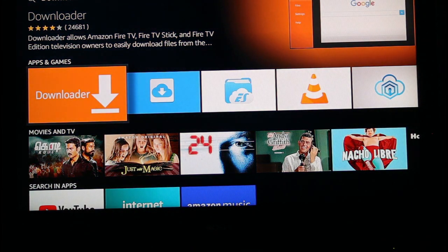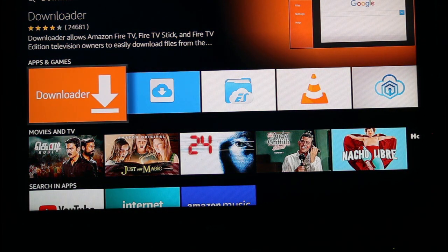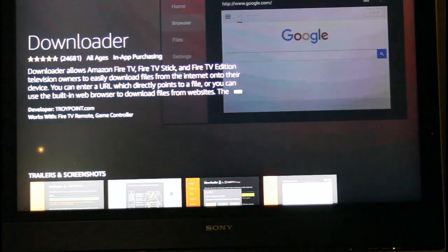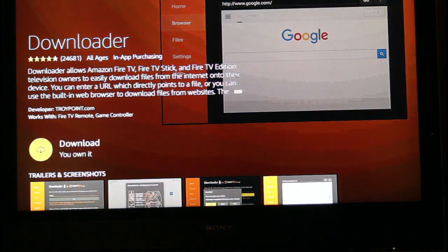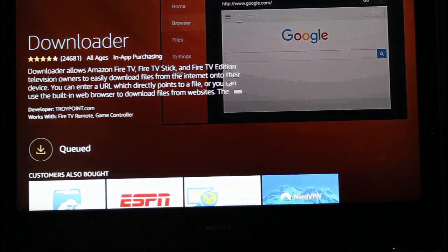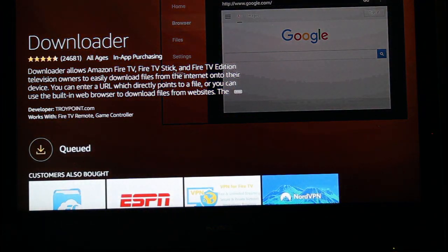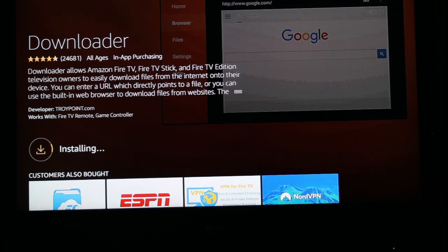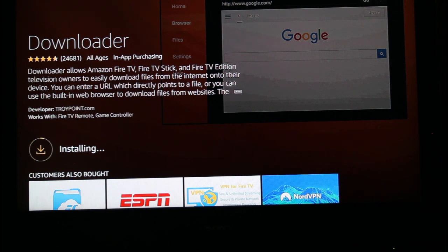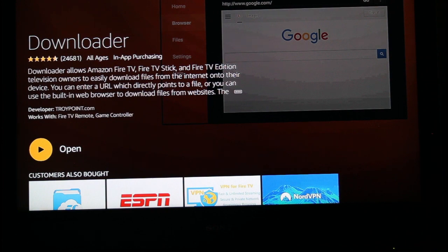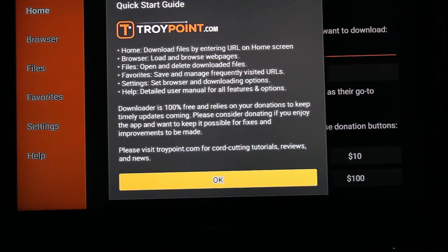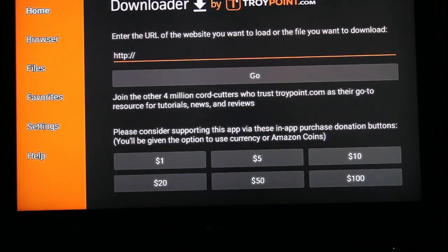Downloader. That's the one with the orange arrow. And you're going to download that file. Open it up. When it comes up to this, you can hit OK. Get rid of that.